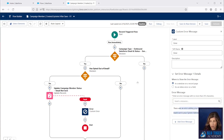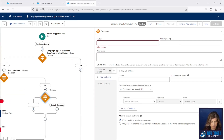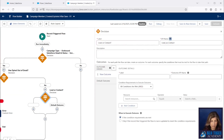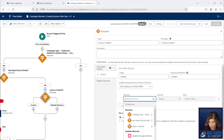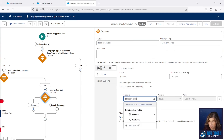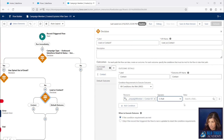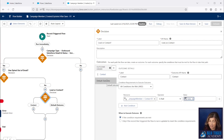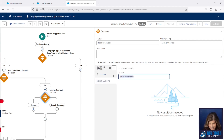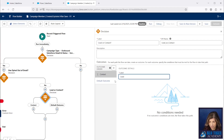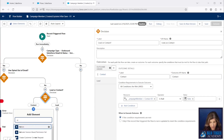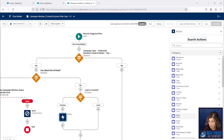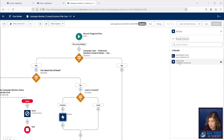Now we're going to work on the 'No' side and add another decision element to check whether the campaign member is a lead or contact. We'll check this by looking to see if the Contact ID is null. Note that a campaign member can actually have both a lead ID and a contact ID if it was converted — something to be aware of. So you always want to check for the contact first. Then we'll add the simple Send Email action.